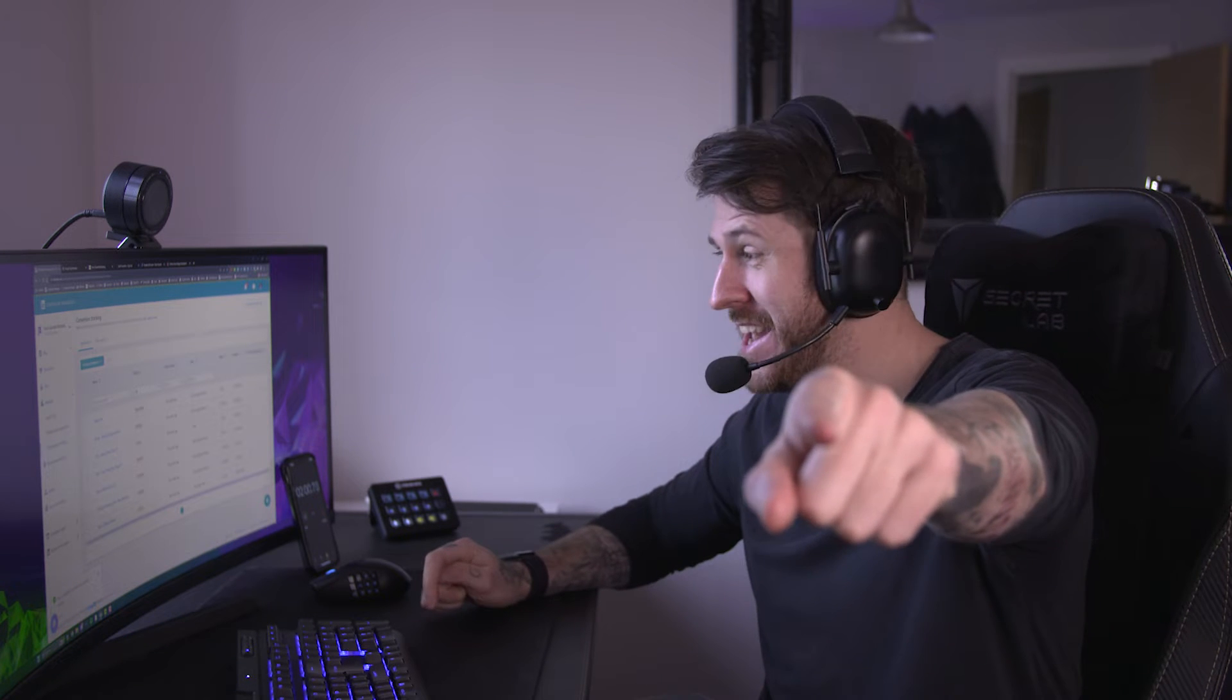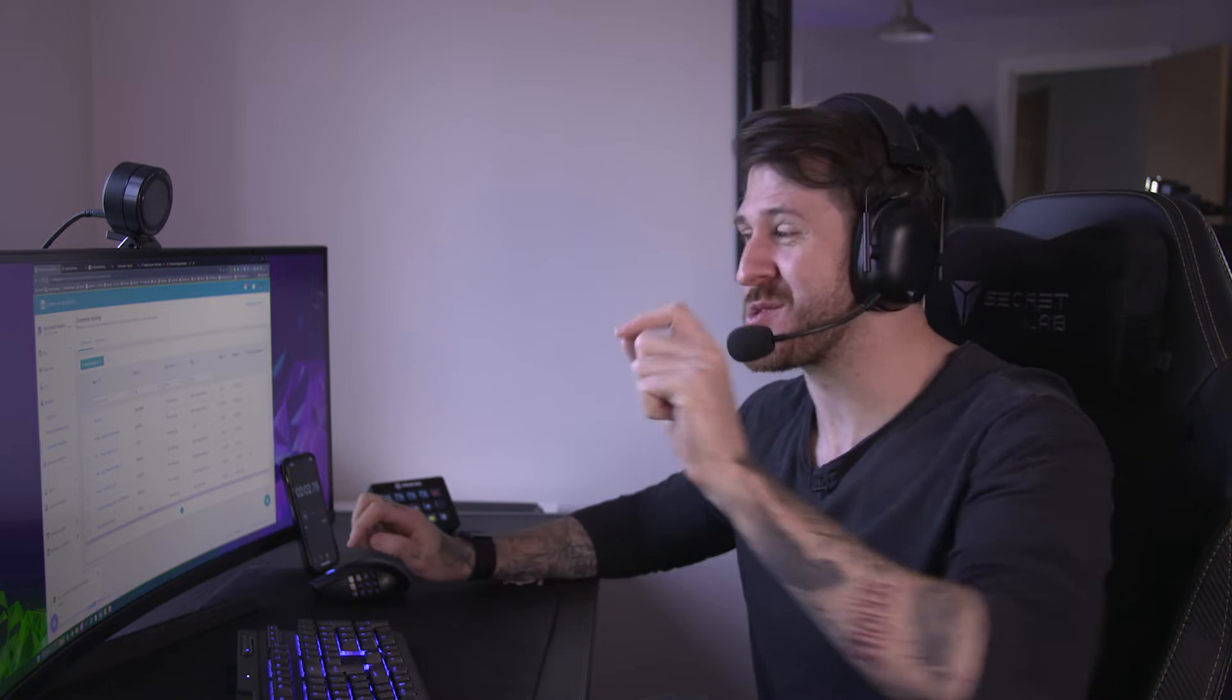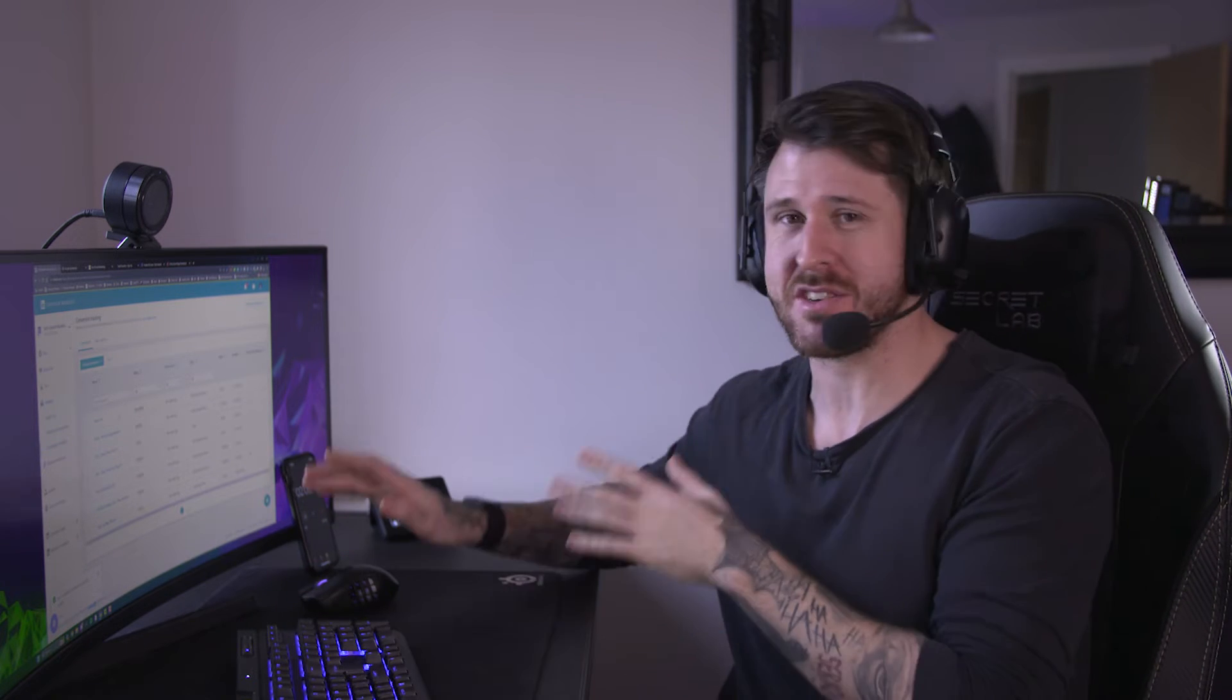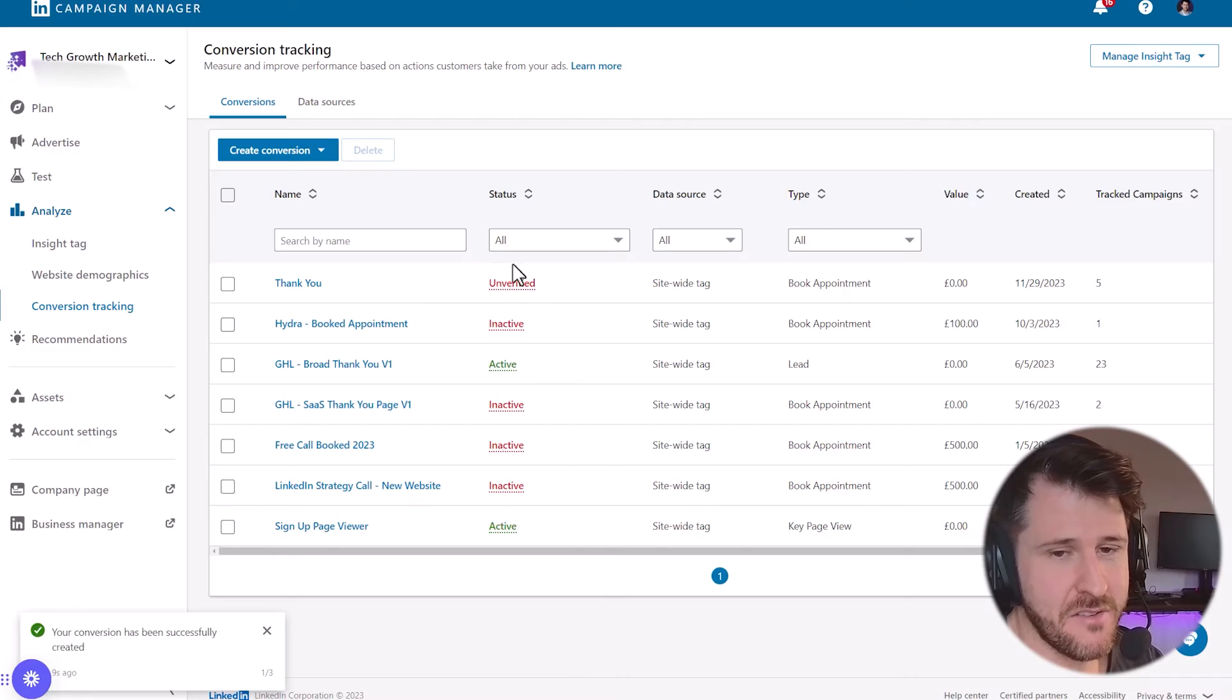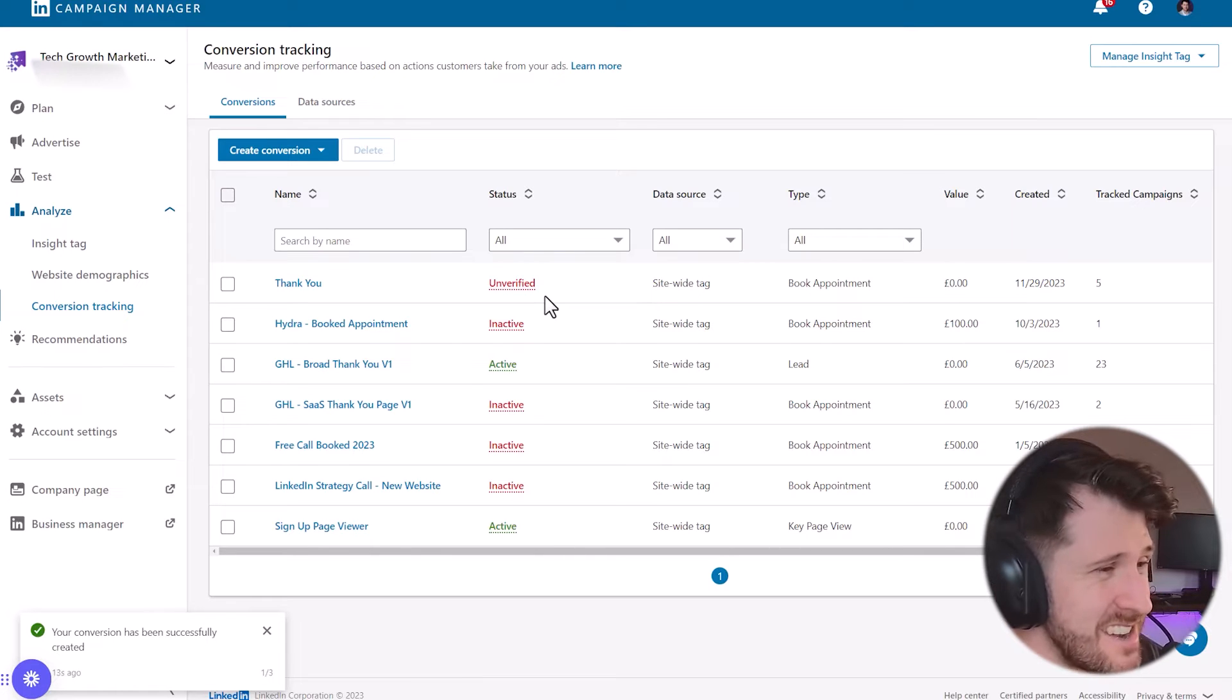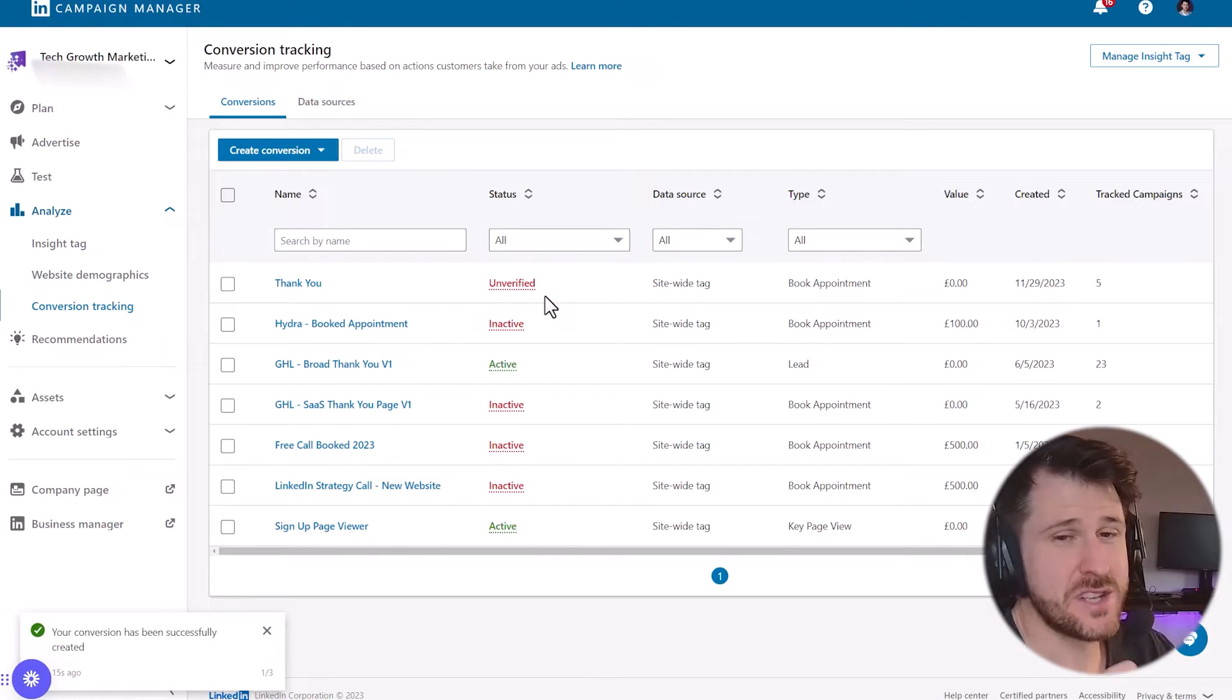We have technically done it in two minutes. I just want to explain this. What's going to happen is once that conversion is set up, it's going to say unverified. Now what you need to do is you need to wait about 10 minutes, 20 minutes for it to actually register.